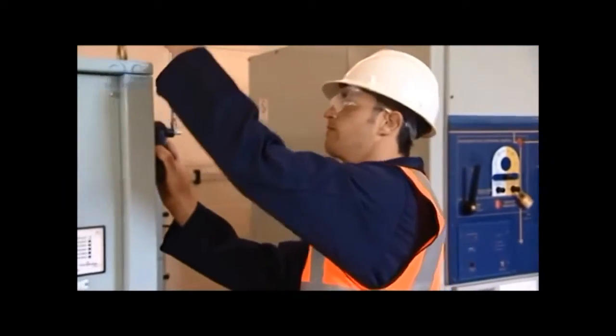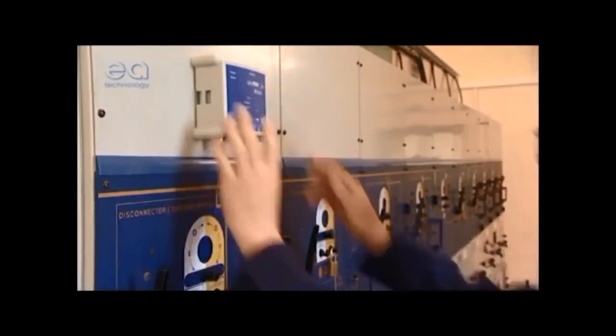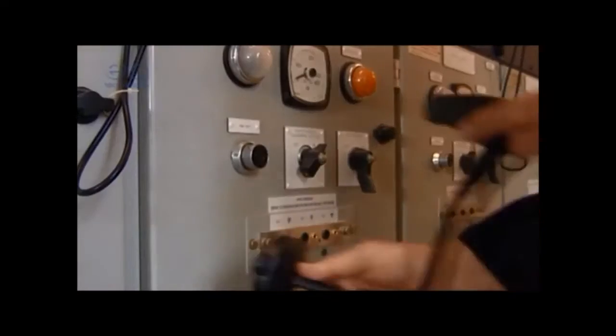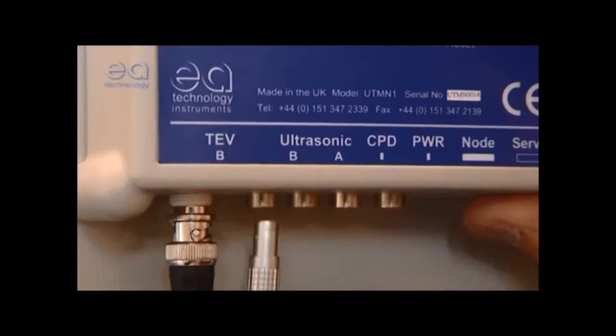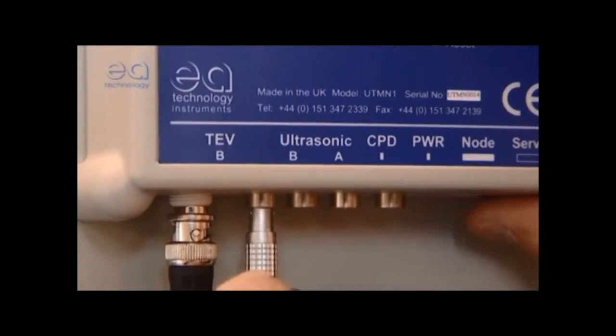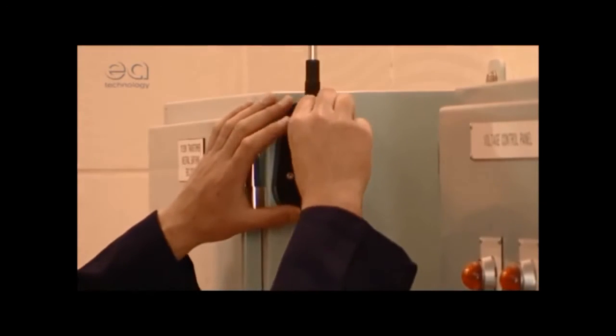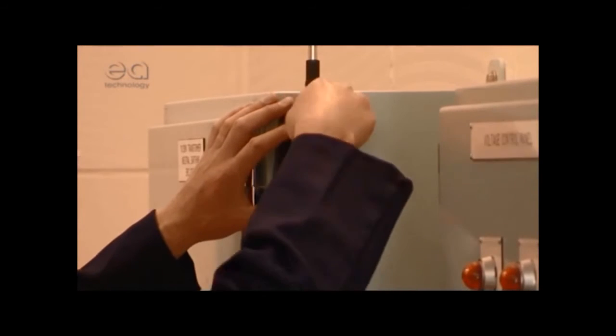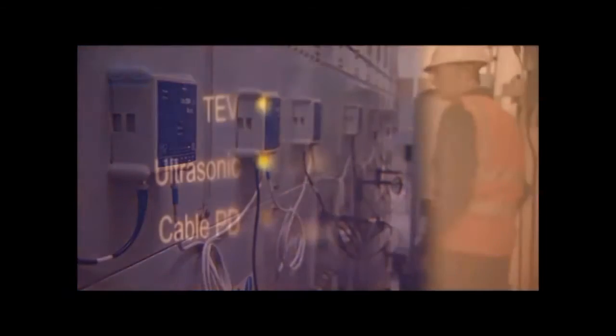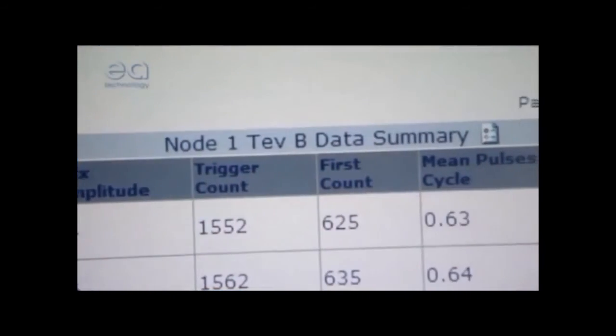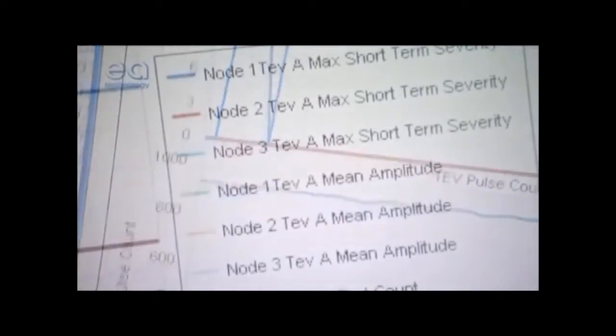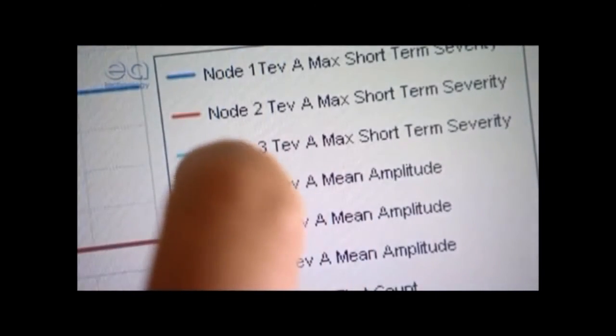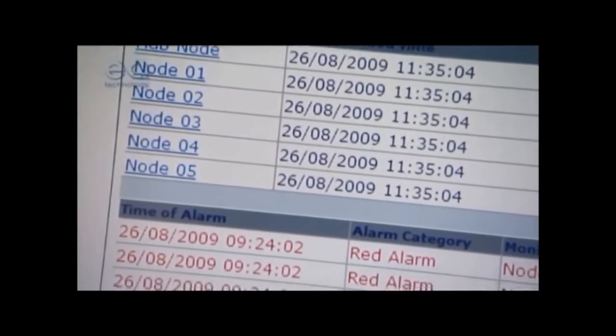It's a complete asset monitoring and alarm system for managing the condition of substation assets 24-7. It's easy to set up, non-intrusive, and works automatically without human intervention to provide continuous PD detection, location, measurement, monitoring, recording, analysis, and fault alarm warnings.